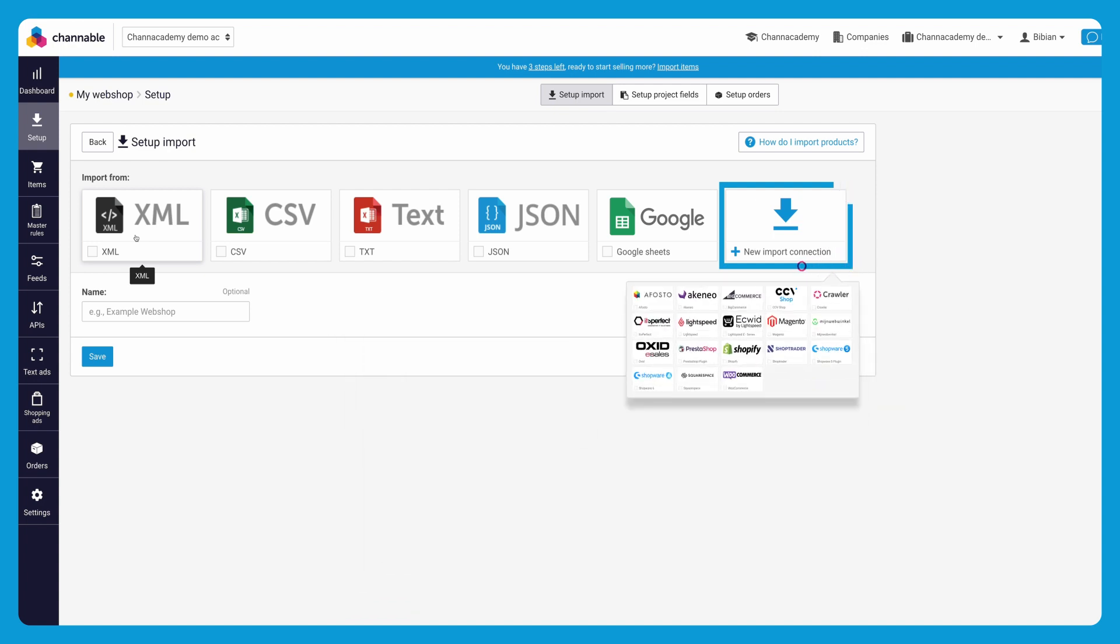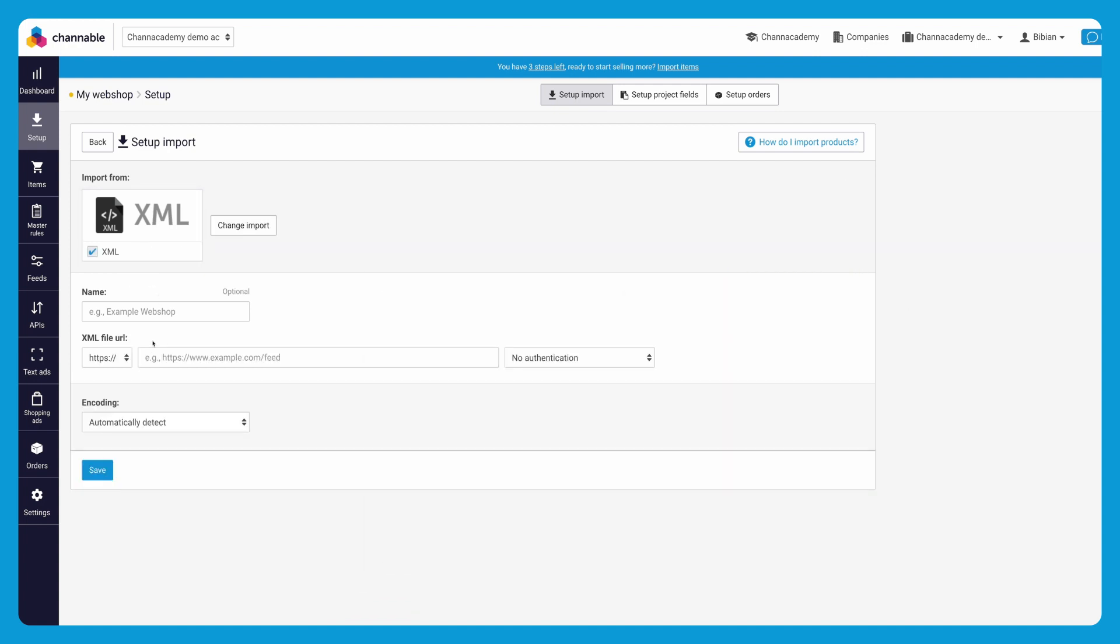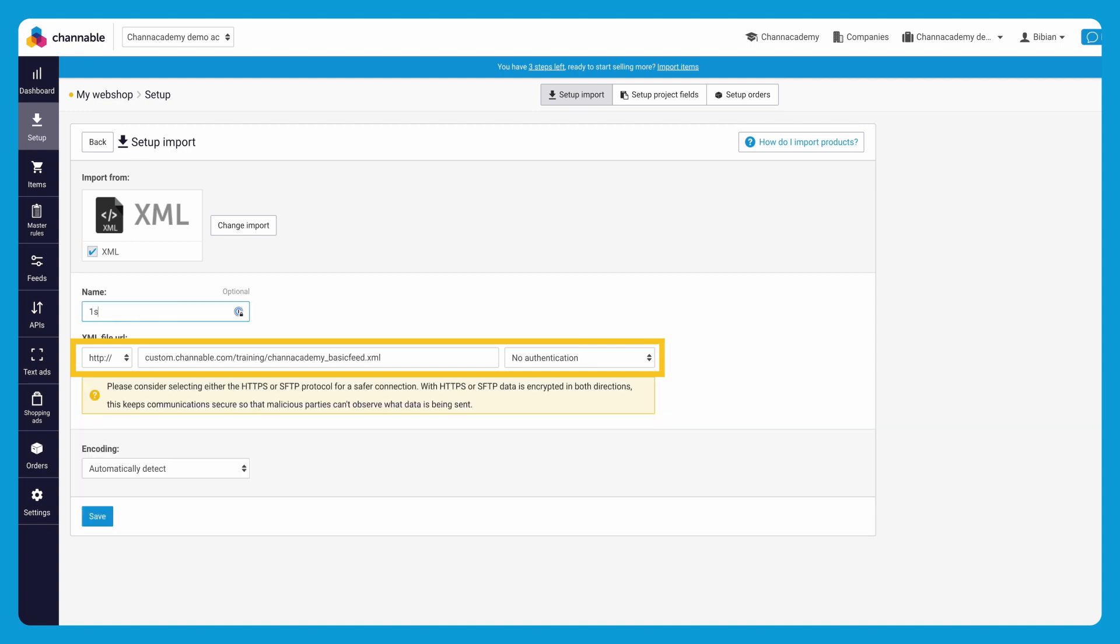We will work with an XML import. Simply click on XML, paste your link and click continue.